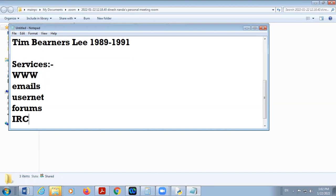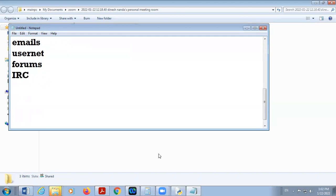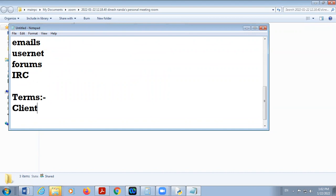We are going to discuss some important terms. First is client — a computer that is connected to a network is called a client computer. Whenever you are using the internet, it means you are a client and your machine is a client machine, because you are connected with the local web server. Any computer or network that requests service from another computer — that is a server — is called a client.